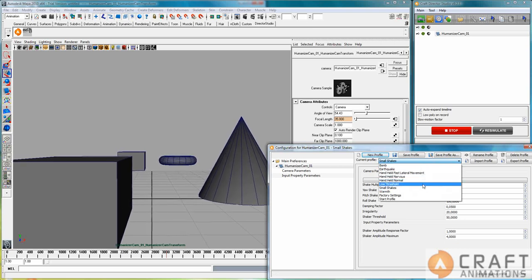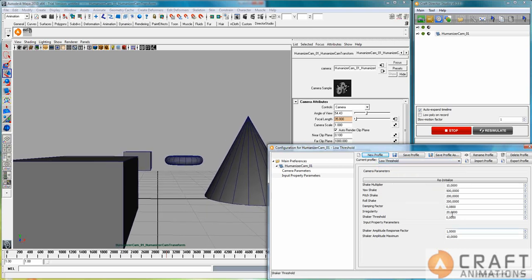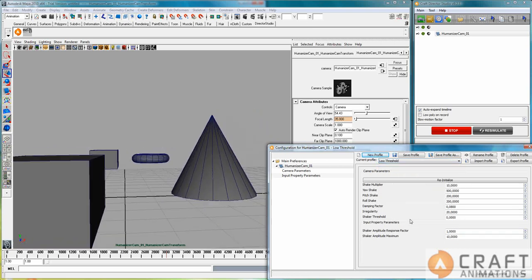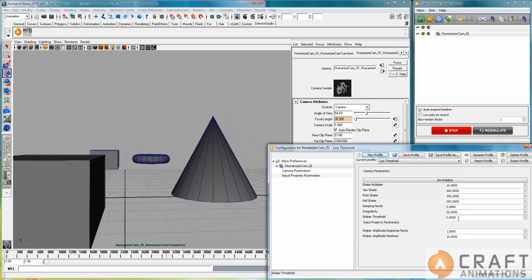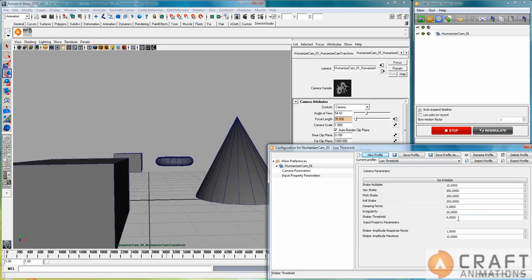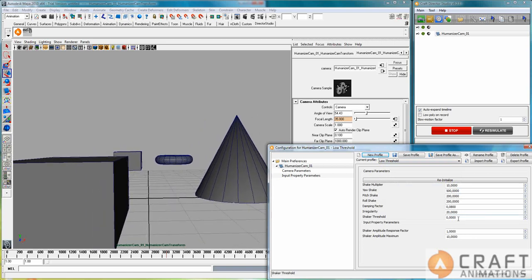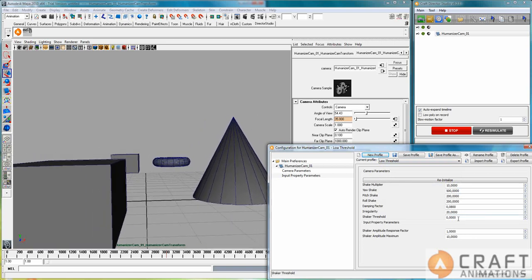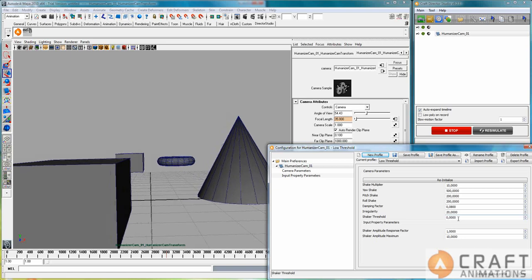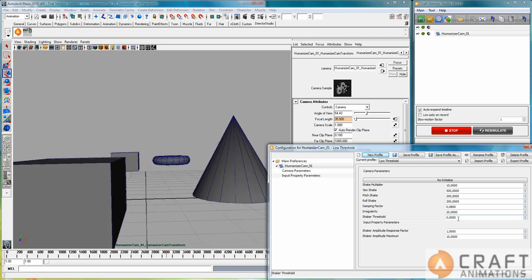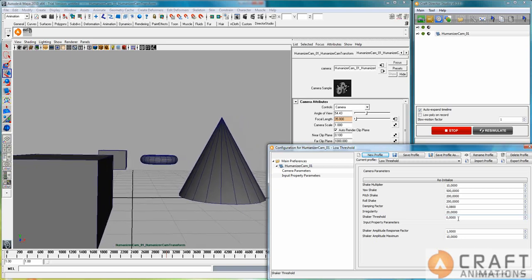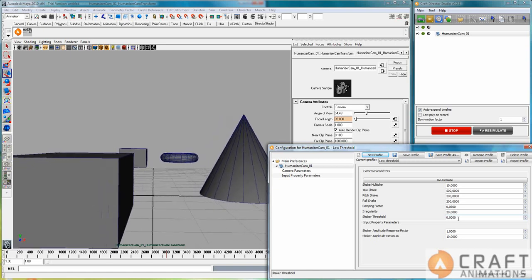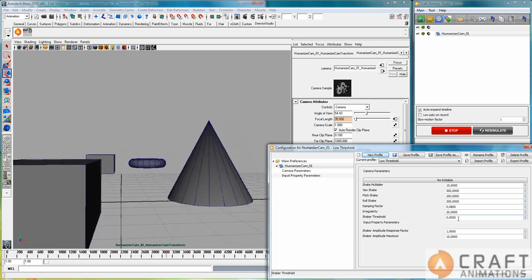Low threshold on the other hand lowers this shaker threshold. So this means that you have a much more erratic way of shaking the camera. As you see here. It's much more... It's like you're on a bumpy ride or something.